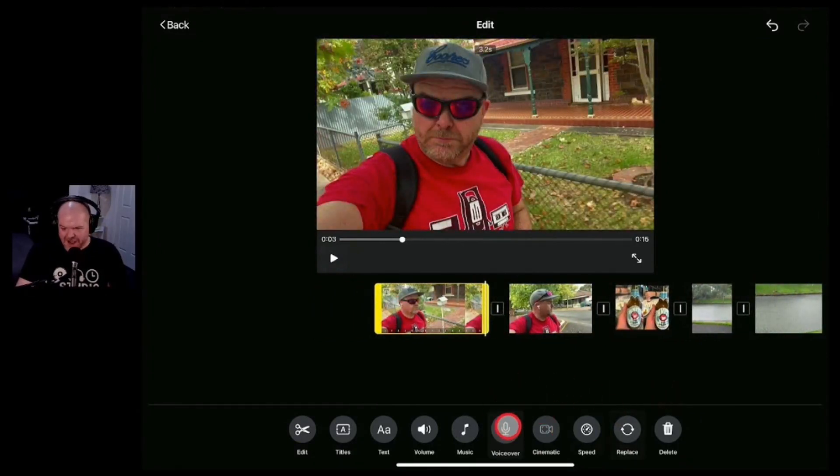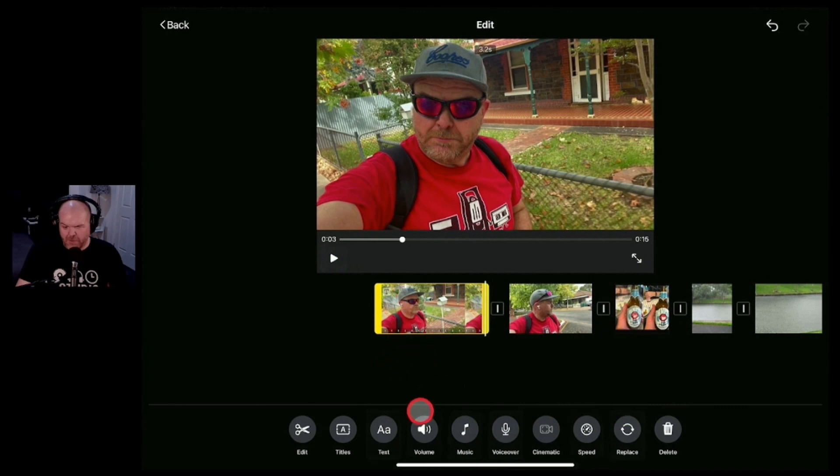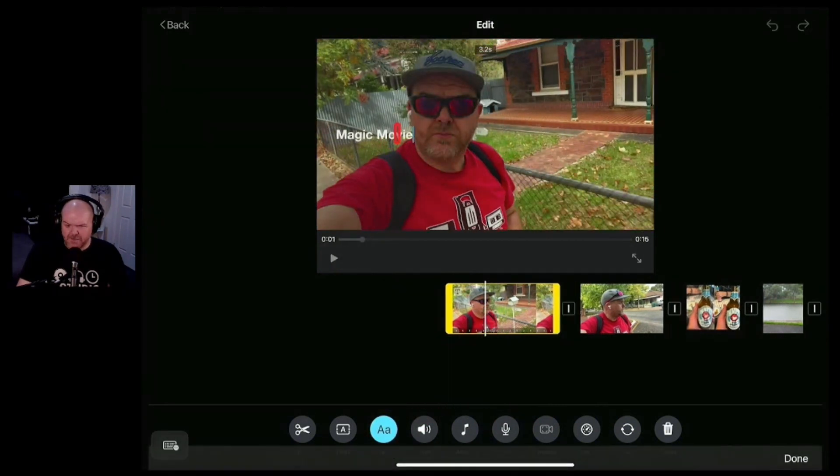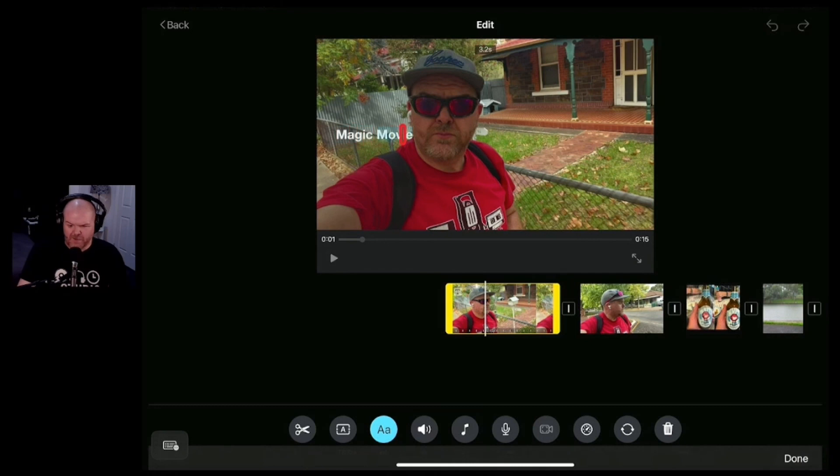So that's going to be kind of cool. We can change other things here as well. We can adjust music and things. The one thing we'll probably want to adjust is the text here because at the moment it just says magic movie and we probably don't want it to say magic movie there.